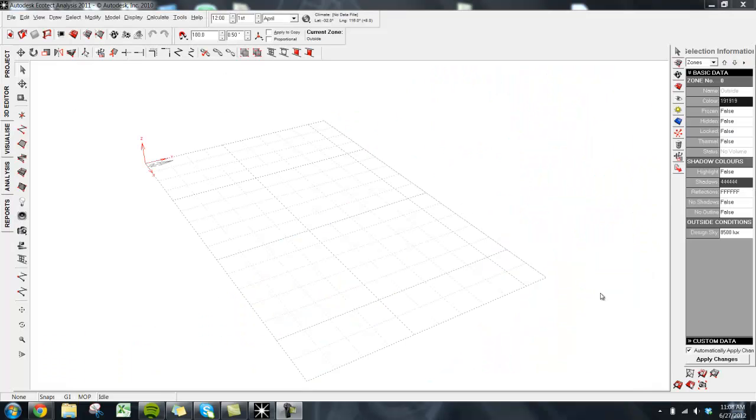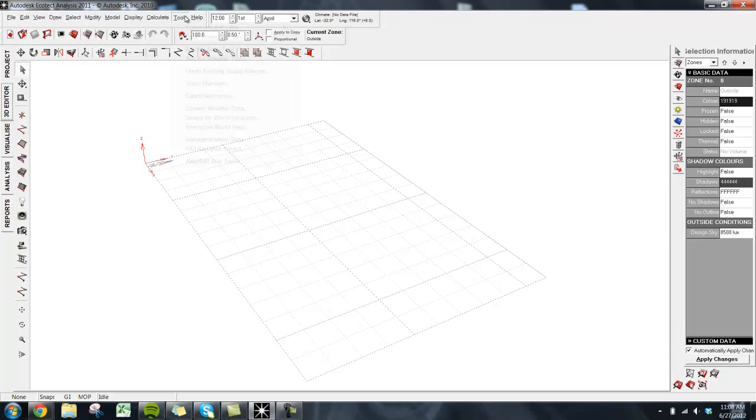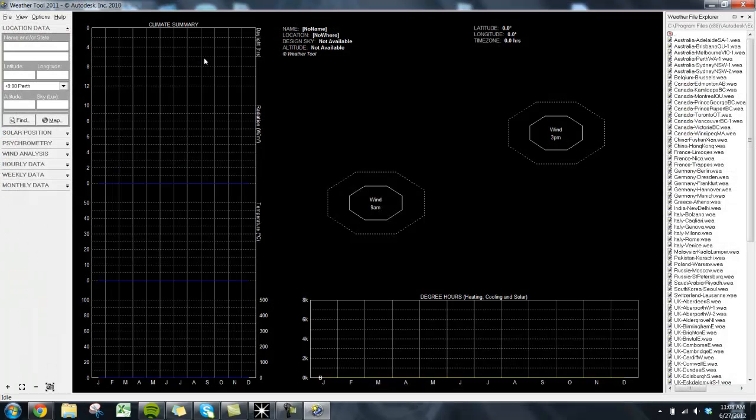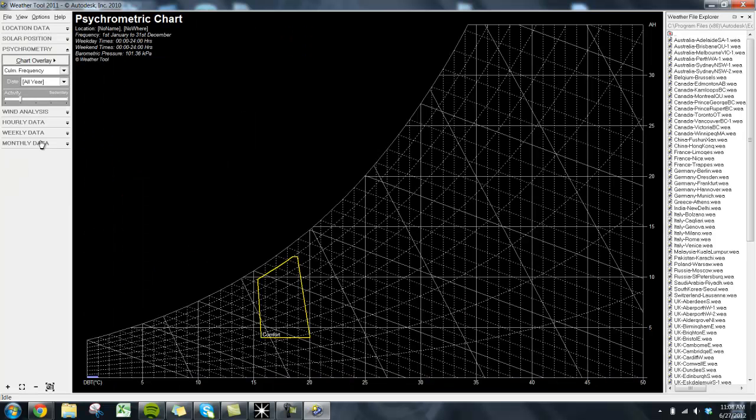During this video, I will be using Autodesk Ecotec's psychometric chart tool, but these strategies apply to any psychometric chart tool you choose to use. To open the psychometric chart in Ecotec, you simply go to the Tools and then click Run the Weather Tool. After that, you select the Psychometry function.